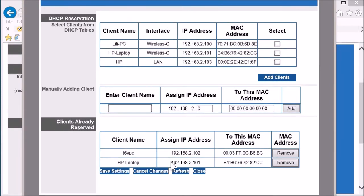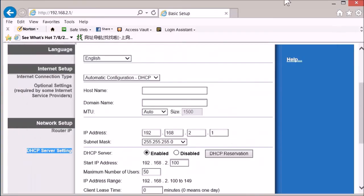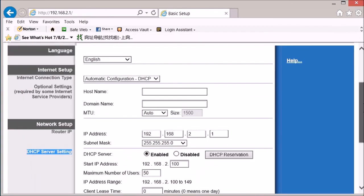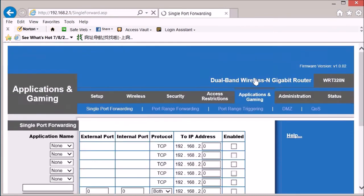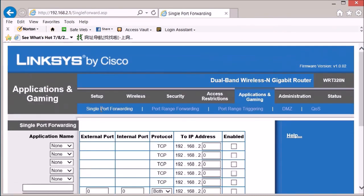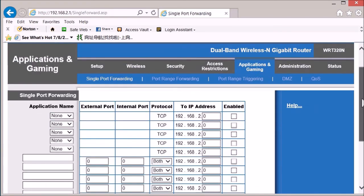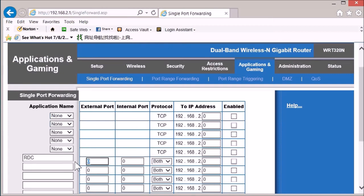Now this IP address will not change over time. Then look at the application and gaming. Here is the single port forwarding. So here we add a new one: Remote desktop connection, port 3389, 3389.